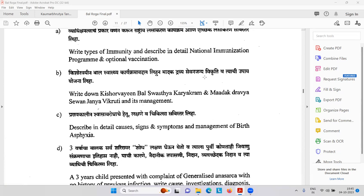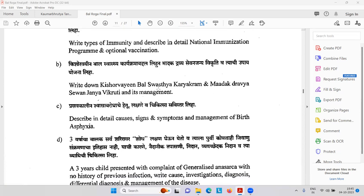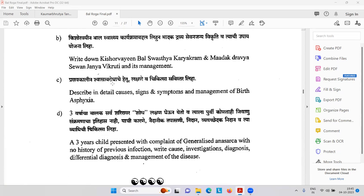Prasavakala Shwasavarod — describe in detail the cause, signs, symptoms, and management of birth asphyxia. If the child does not cry — that is problematic. Then there is one case: a three-year-old child presented with complaint of general anasarca — edema — with no history of previous infection.